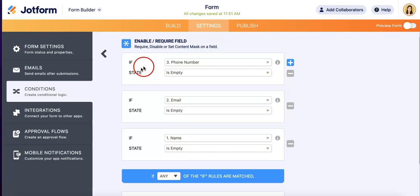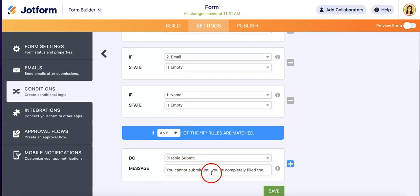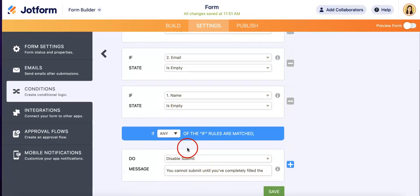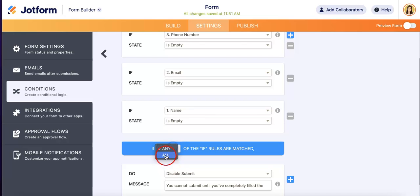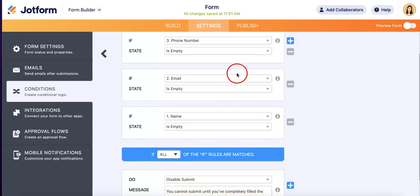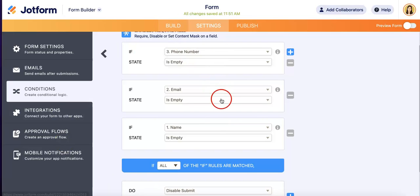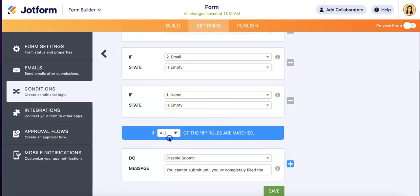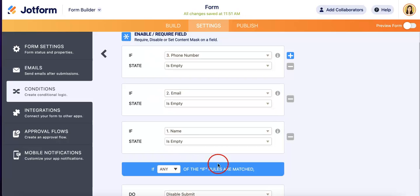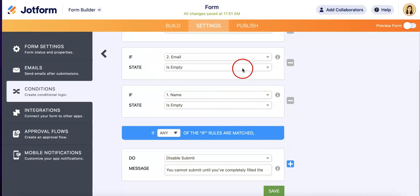If any of these rules are matched, meaning even if you filled in phone number and email but you didn't fill in name, we still will disable submit. Versus if it was all, where the submit button will only be disabled if all of these are empty. But in our case we want any of it because we want all the information to be submitted by our respondents. Once you're happy with your conditions, just hit the save button.